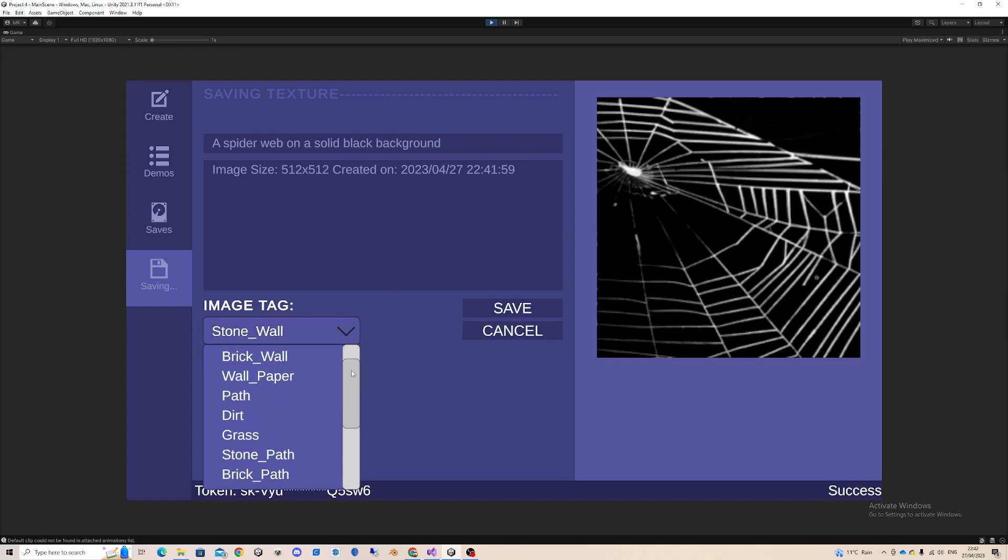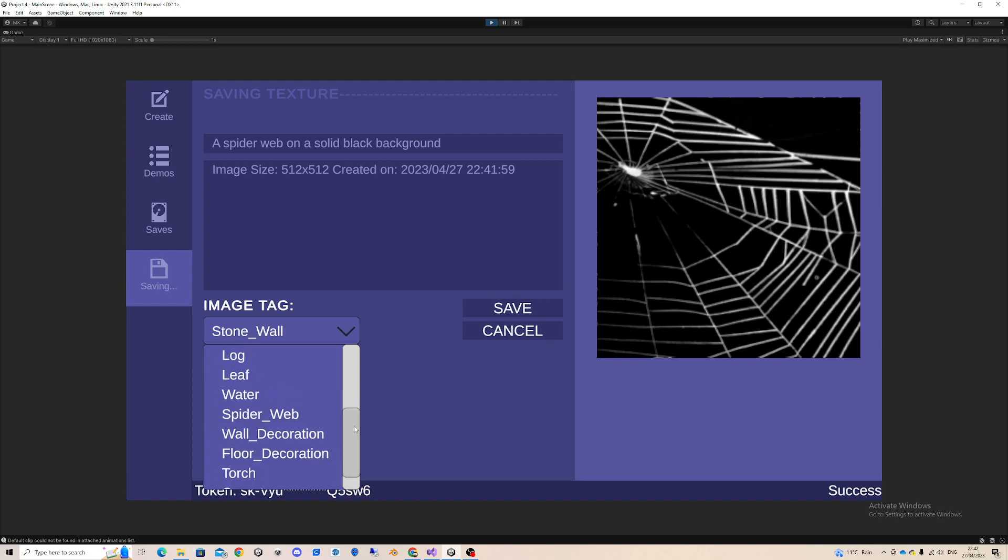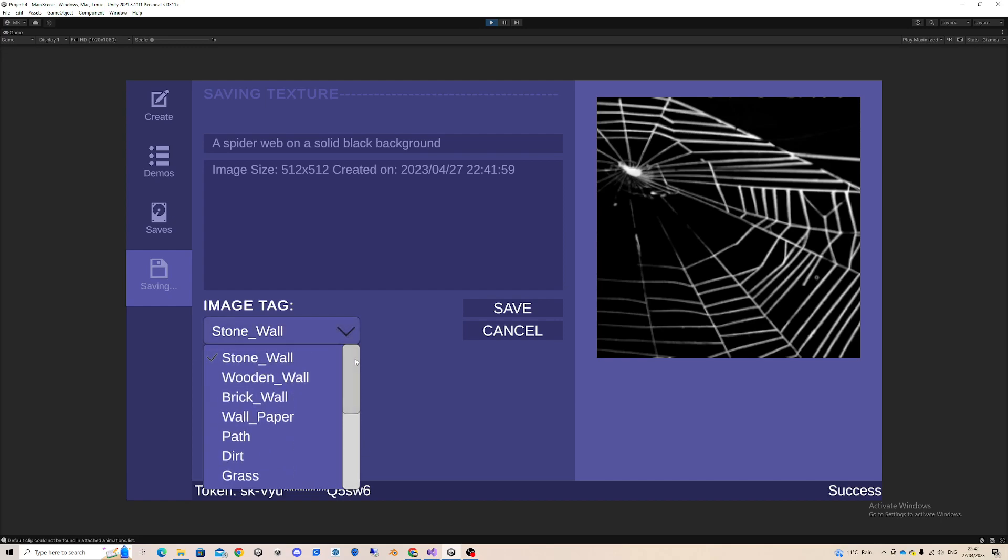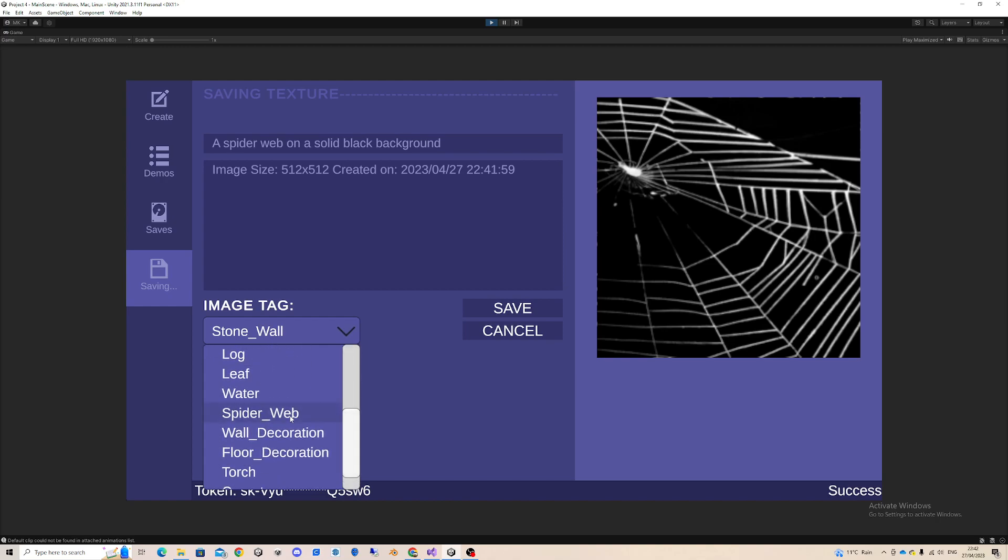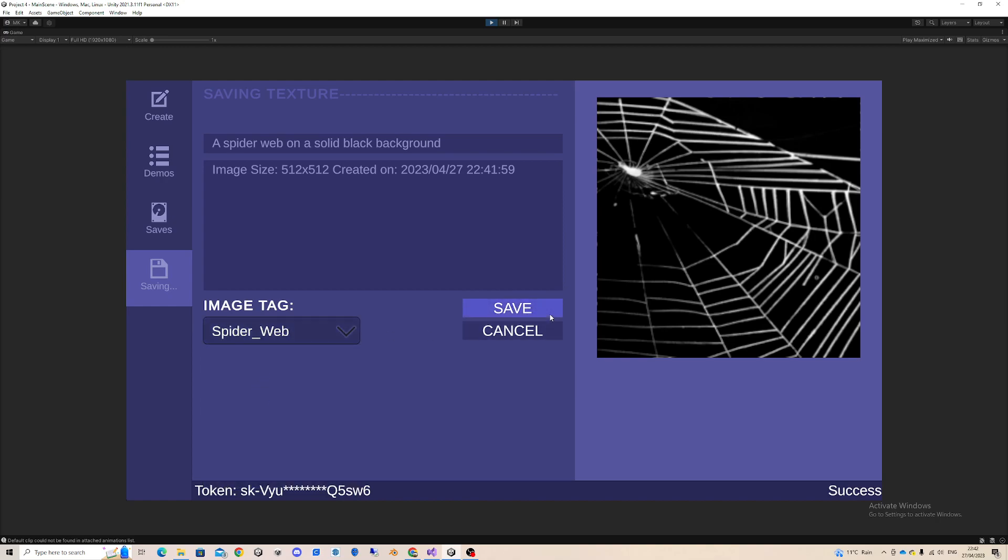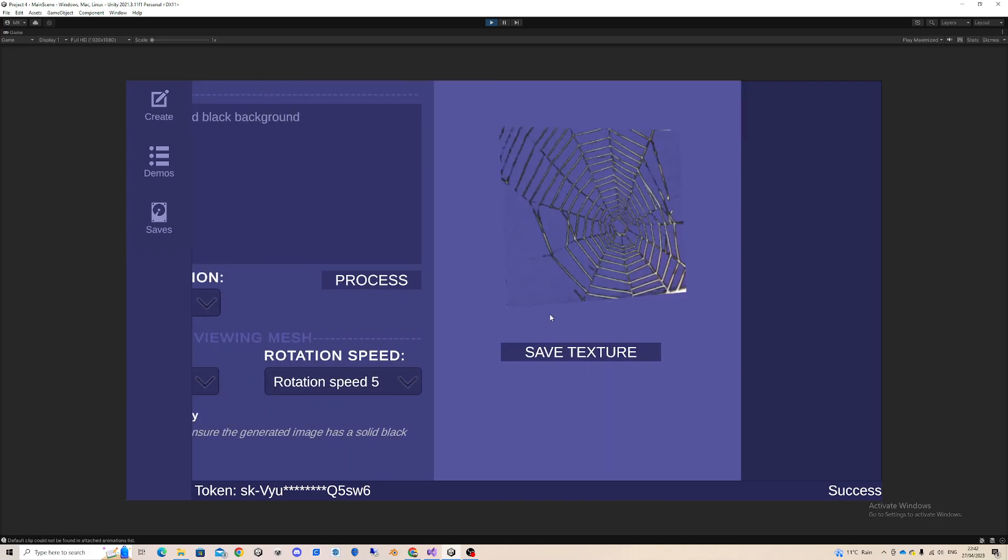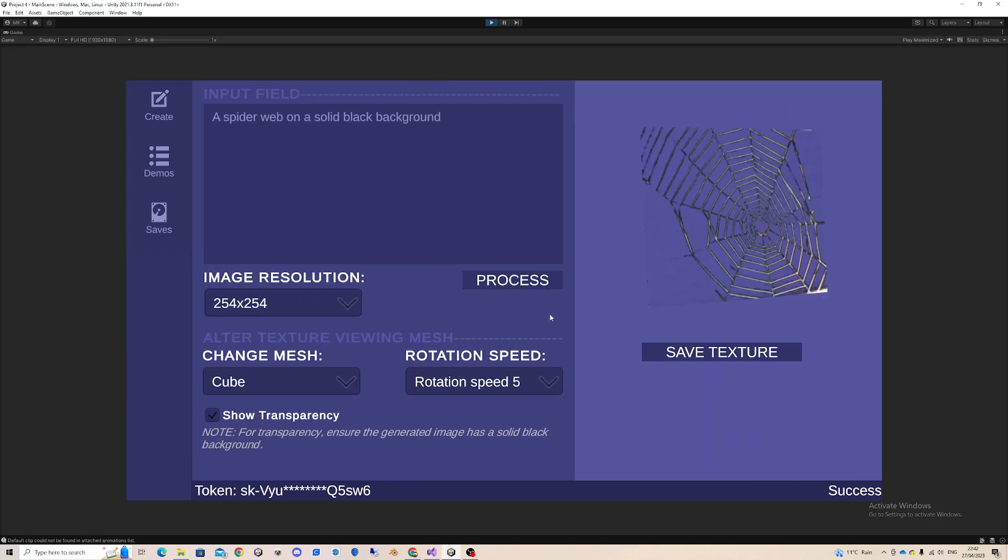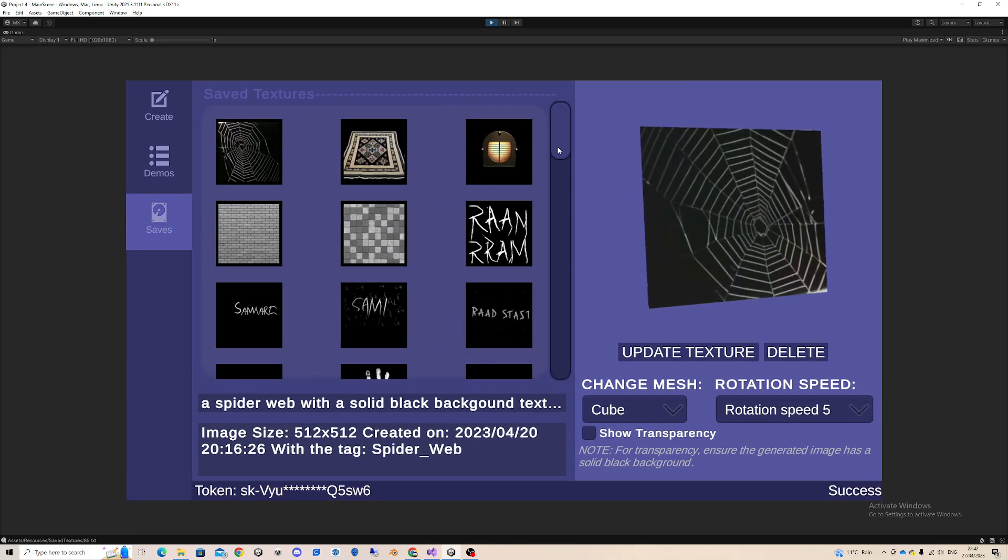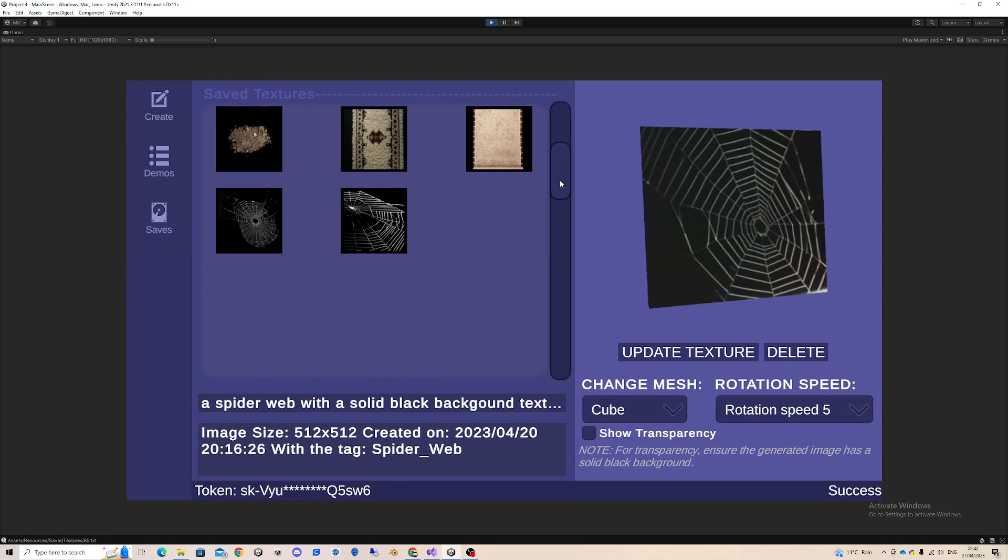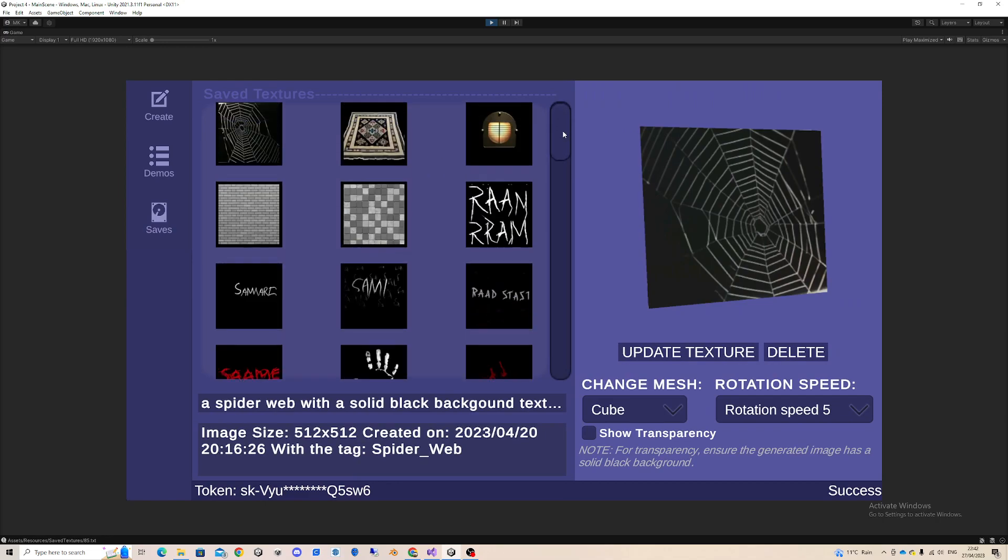Now it is important to also add a tag to best describe the image. You can add more tags, but essentially I just ended up with these tags. These tags are useful for the demos I have prepared, and for this purpose, this is going to be a spider web. So if I press save, it is now saved. If I go to saves, you can see here a bunch of different images.